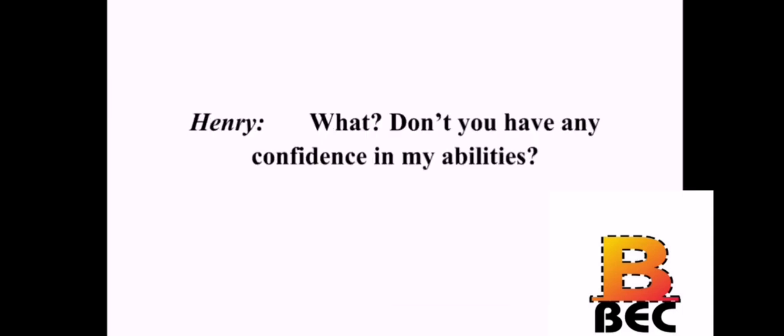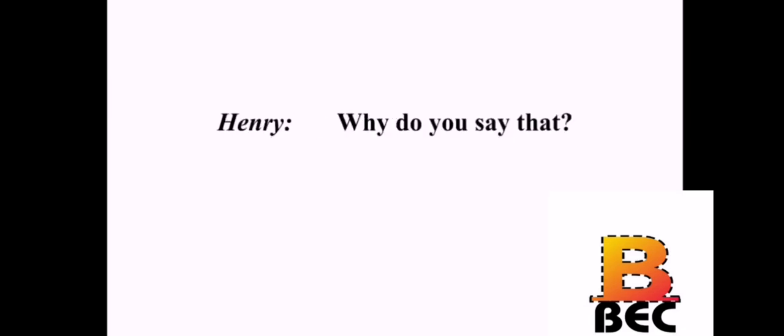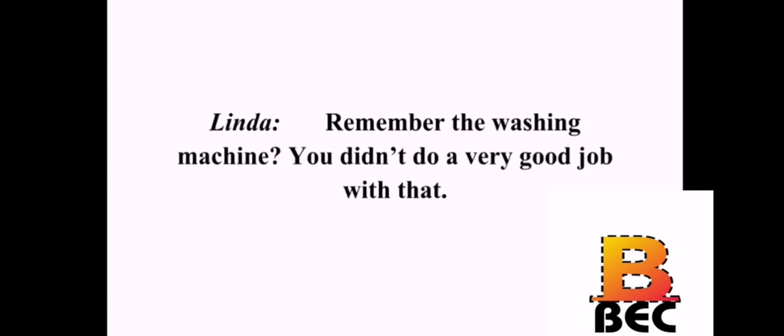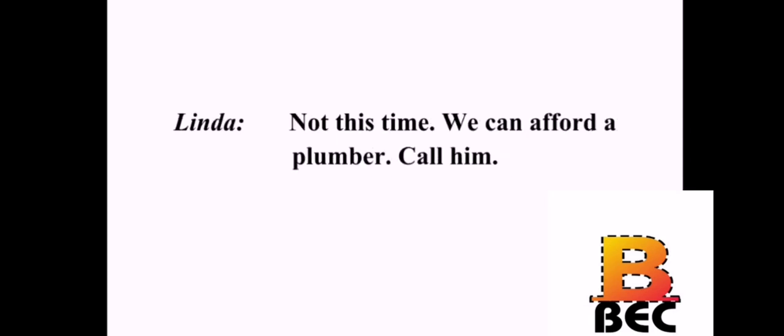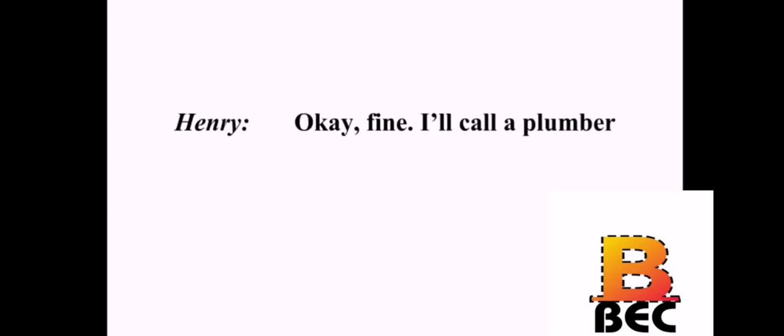Dear, did you call the plumber yet? No. I told you I'll take care of the sink myself. Oh, please don't try that again. What? Don't you have any confidence in my abilities? No, I don't. Call the plumber. Why do you say that? Remember the washing machine? You didn't do a very good job with that. Yes, but I learned. I'm certain I can fix the sink. Just give me a chance. Not this time. We can afford a plumber. Call him. Okay, fine. I'll call a plumber.